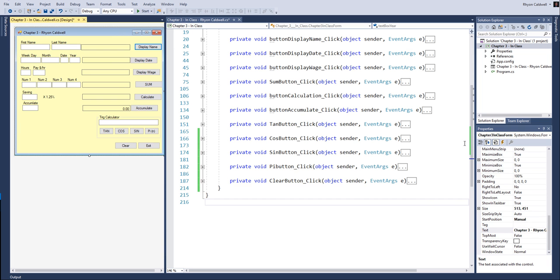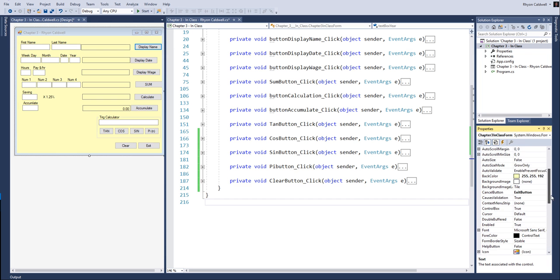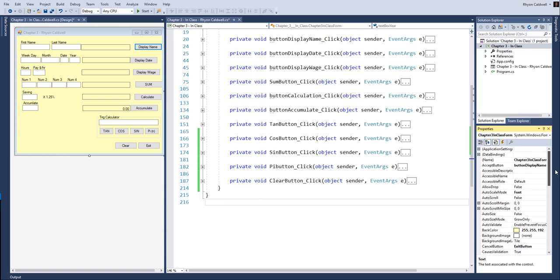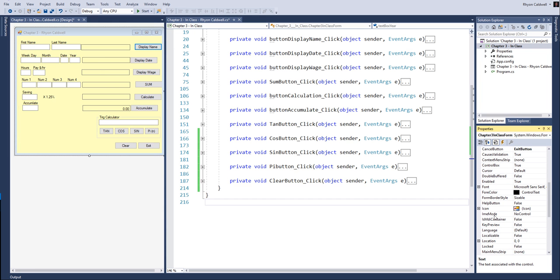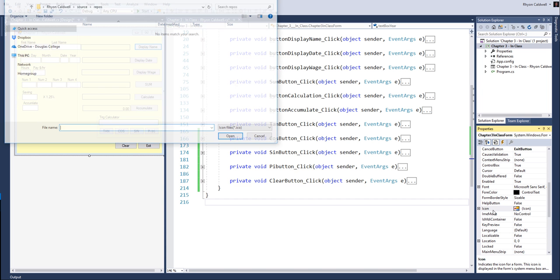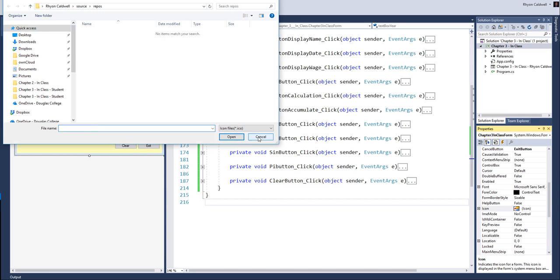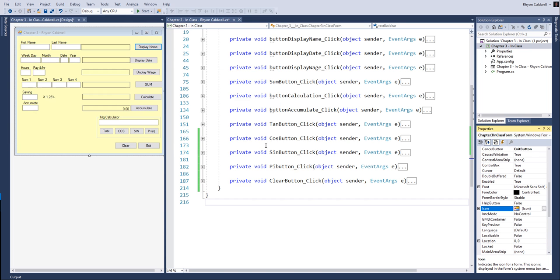You can change the icon here, and I'll show you that in another video. It's just a property, and we can go back in and change the icon. There's a library of icons that you can use, and I'll demonstrate that later. You don't have to do that for this assignment.